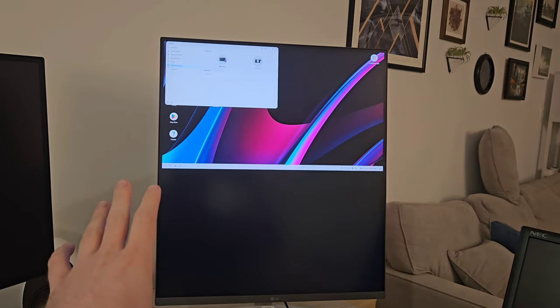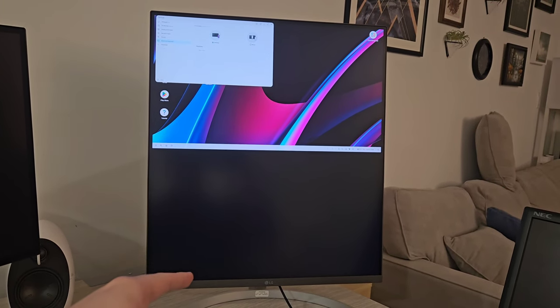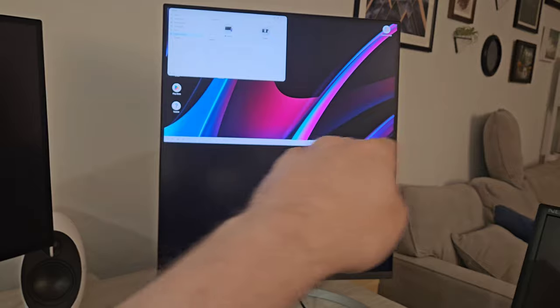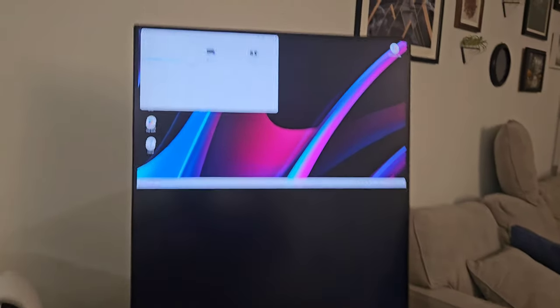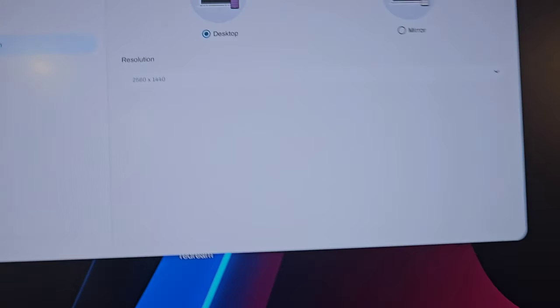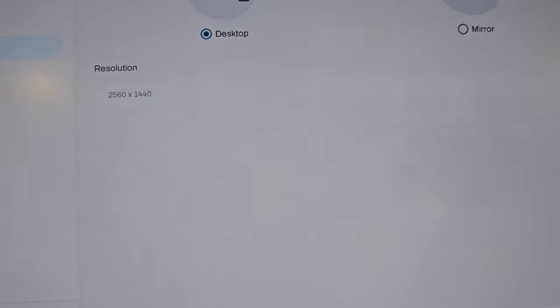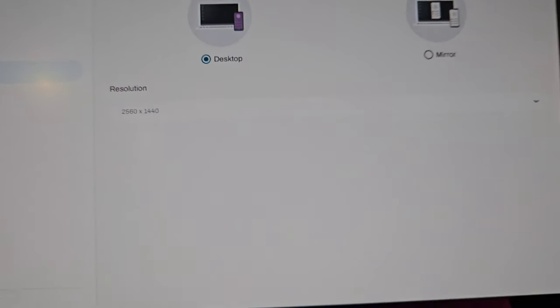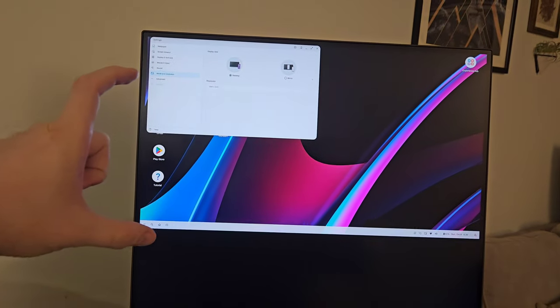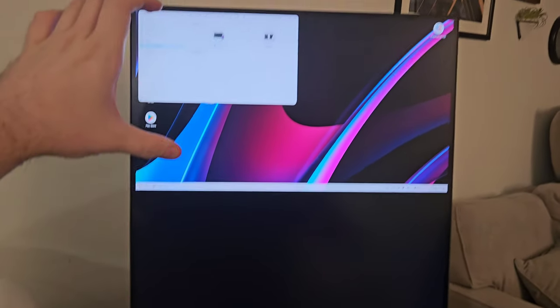It will only work at 1920 by 1080p on this display. However, if you change it to half and half, where you have picture-by-picture mode, you can get it to work at 2560 by 1440 on one or the other screens.